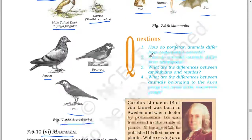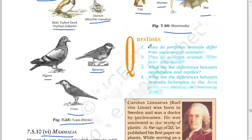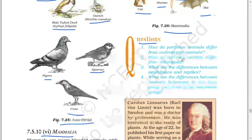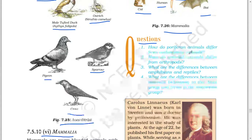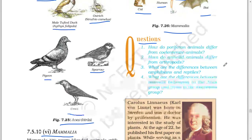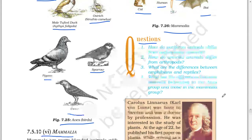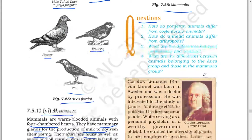Next question: how do Porifera animals differ from Coelenterata? How do Annelida animals differ from Arthropoda? What are the differences between amphibians and reptiles? What are the differences between animals belonging to the Aves group and those in the Mammalia group?